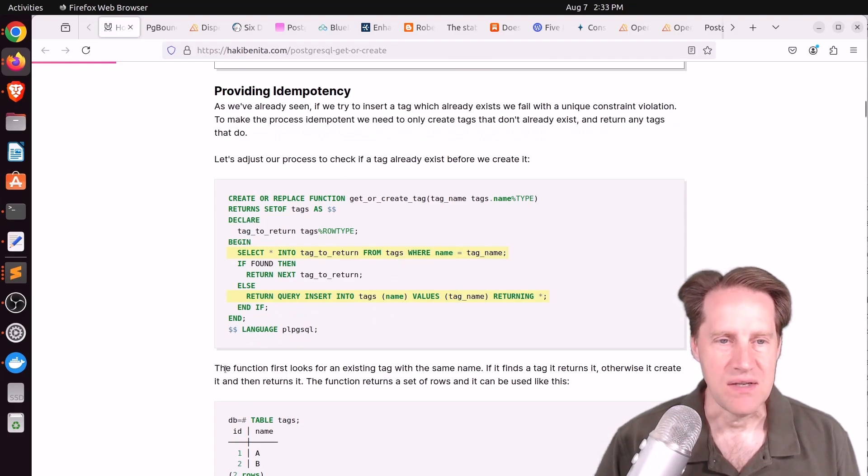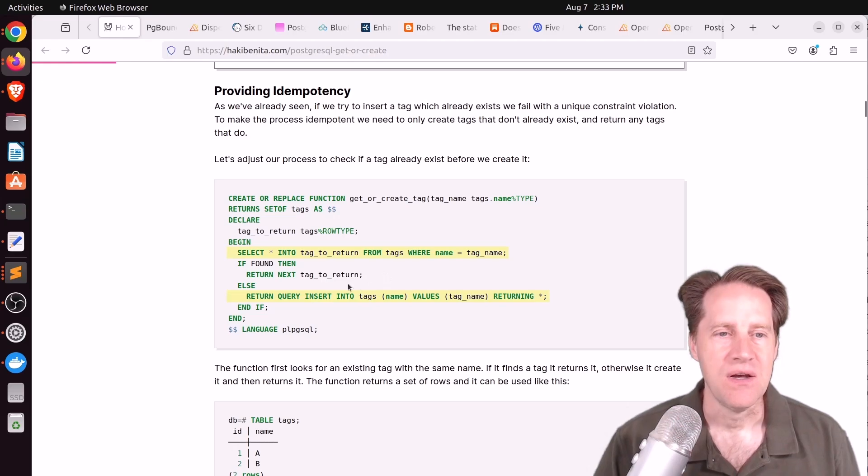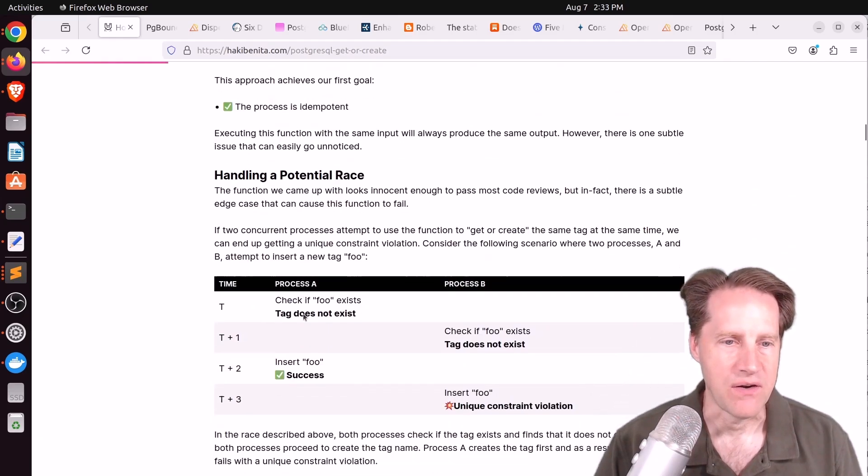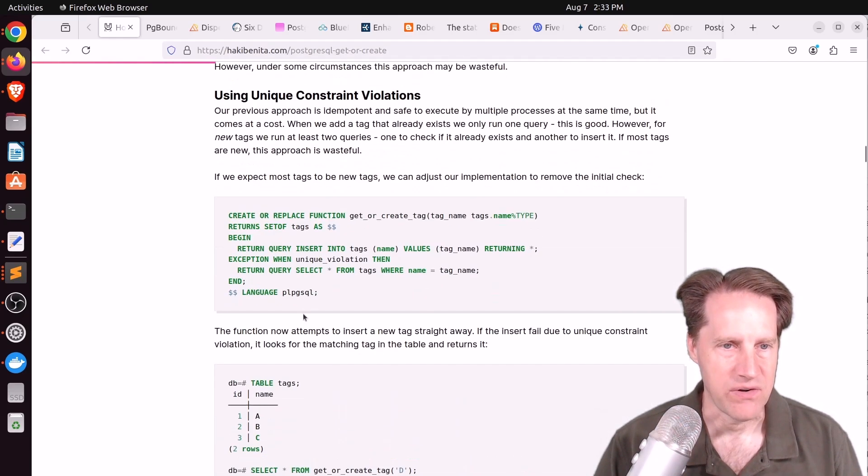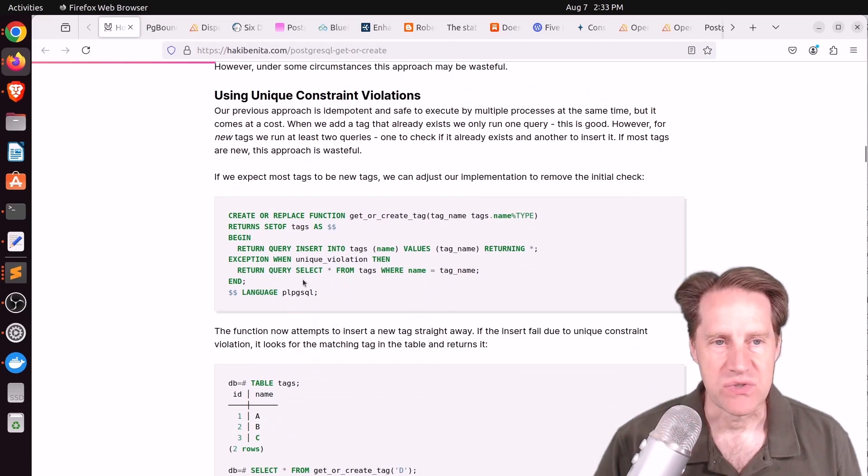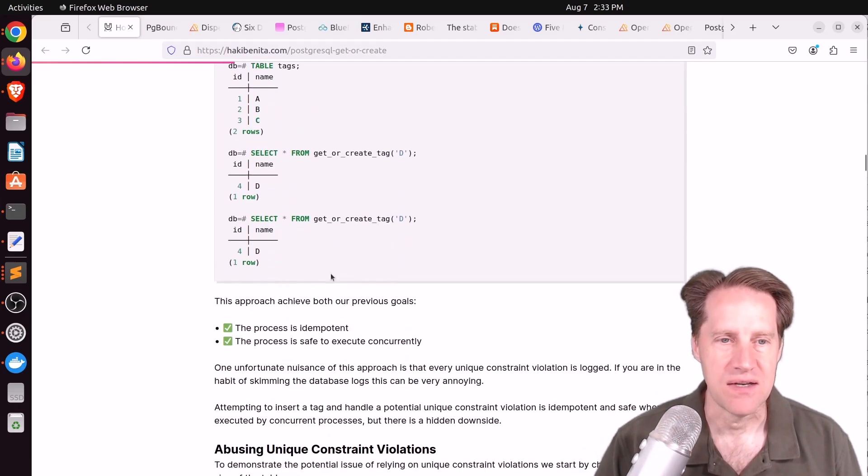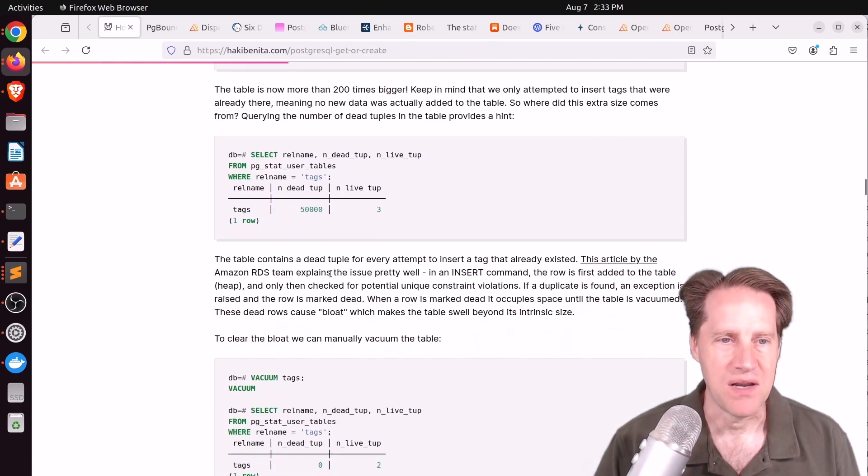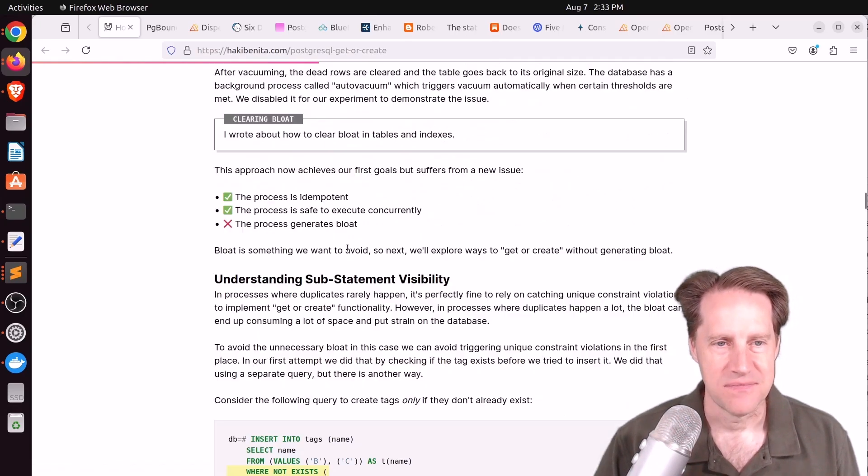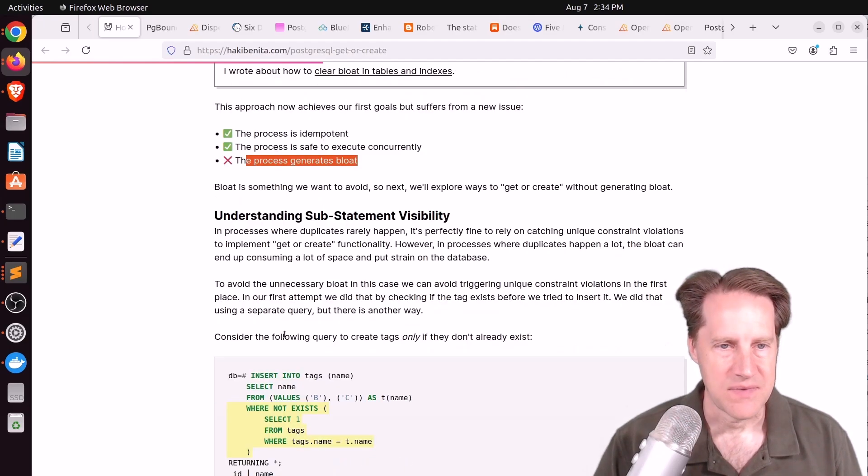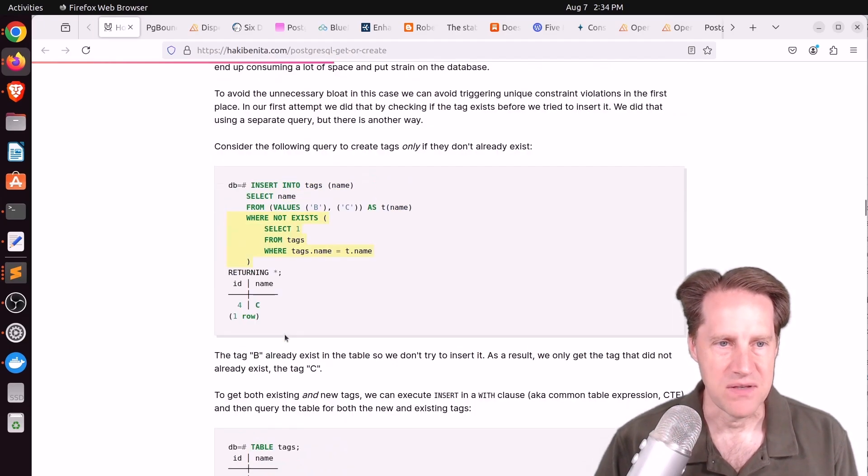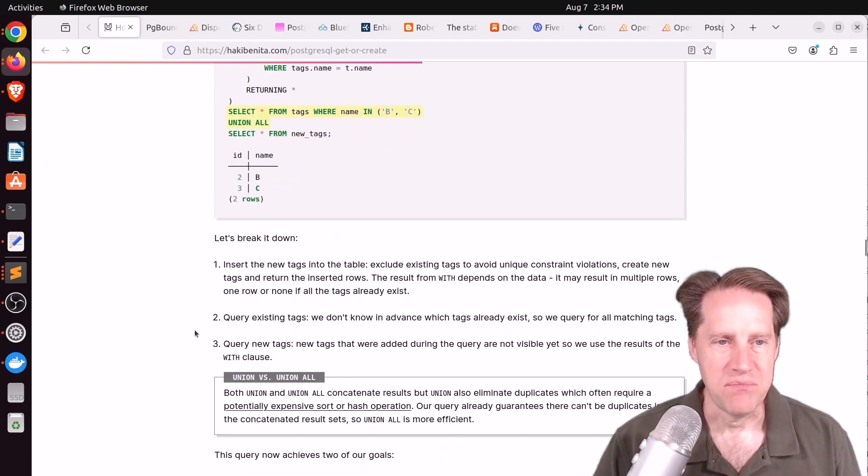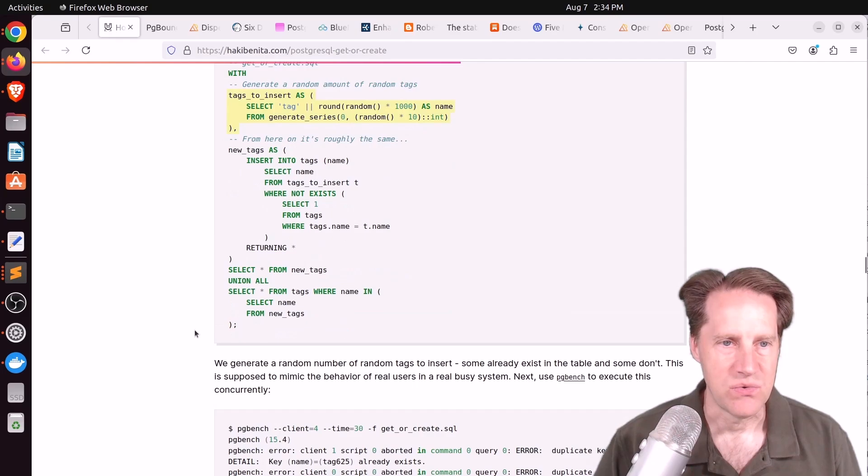That gives you idempotency but now you've essentially created a race condition potentially where a different process trying to select and insert the same thing could run into an error. Then maybe you could do some exception handling and that will help prevent the race condition, but depending on how fast things are happening you could be causing a lot of bloat in your system. This exception method basically generates bloat.